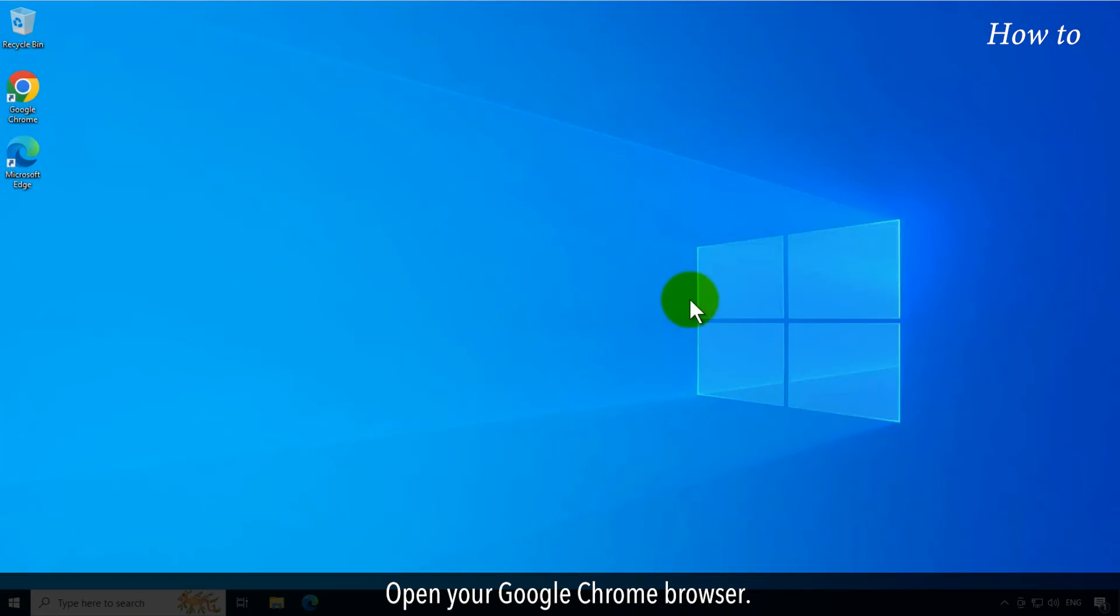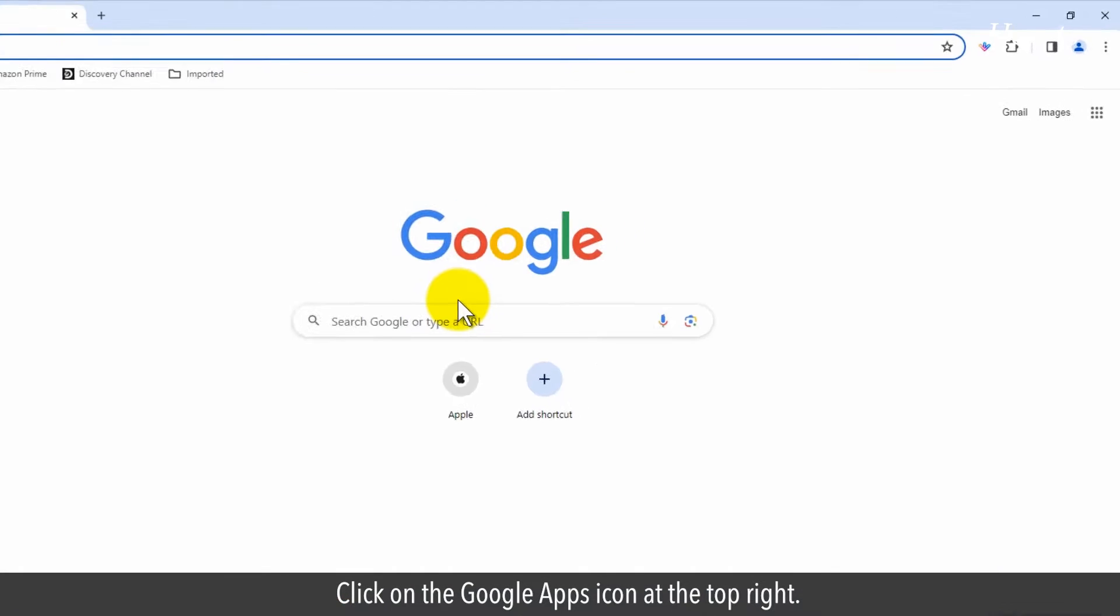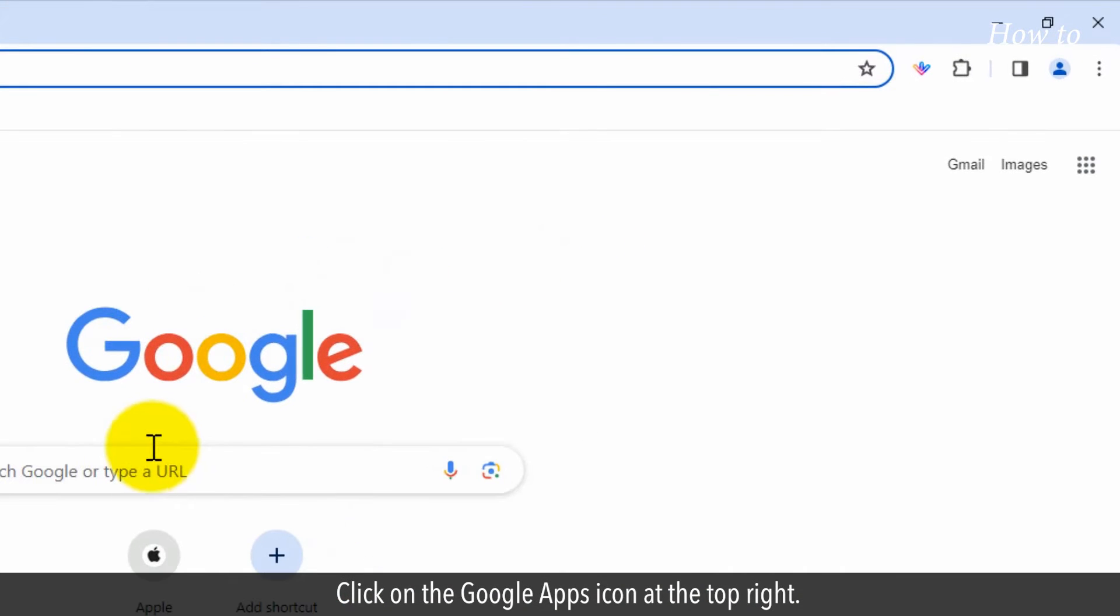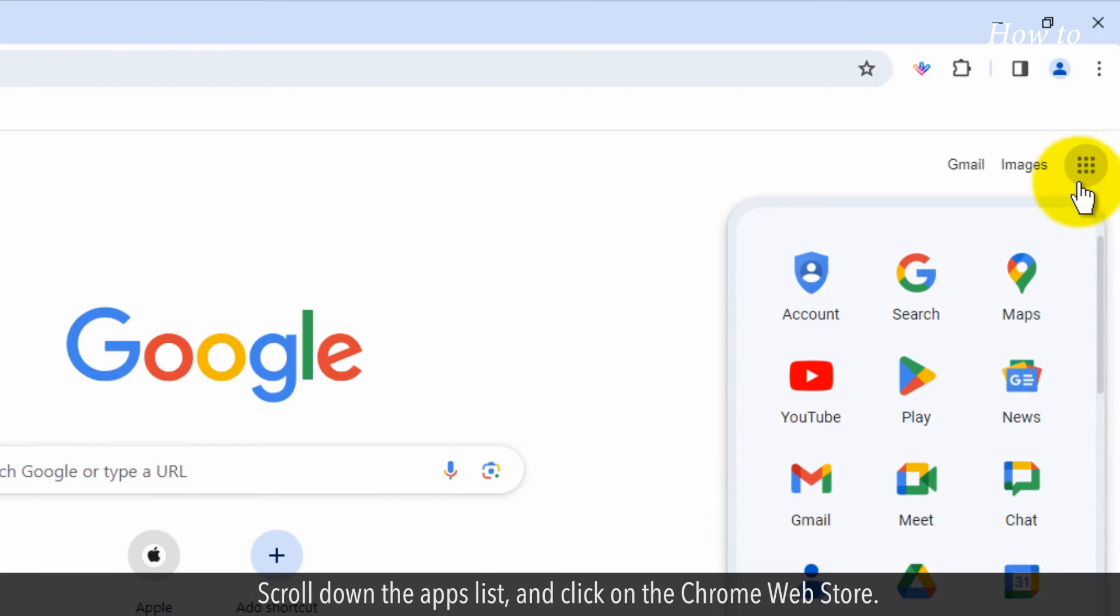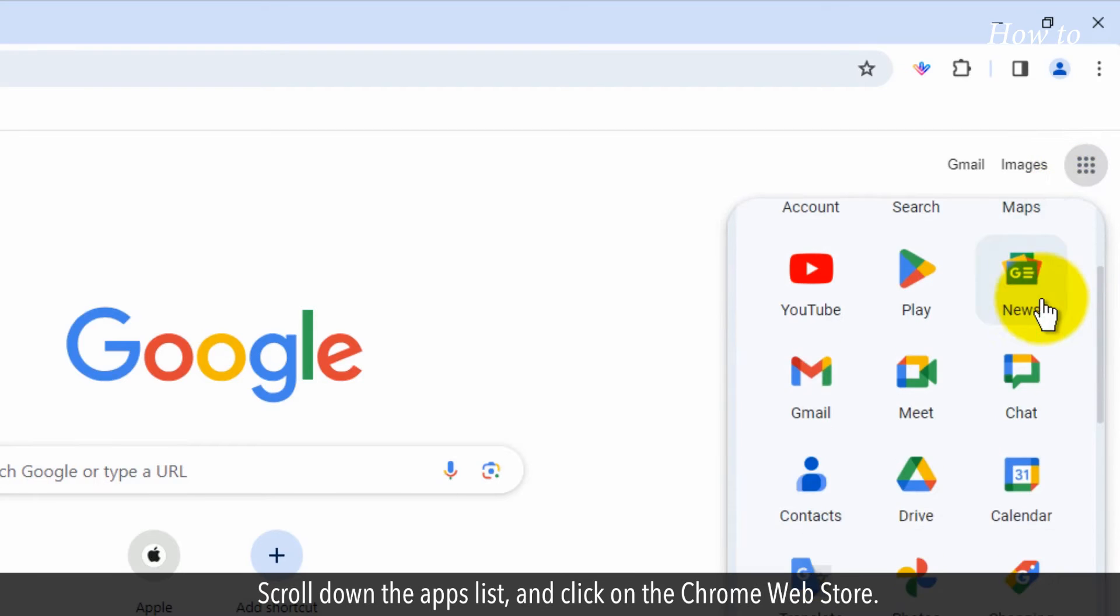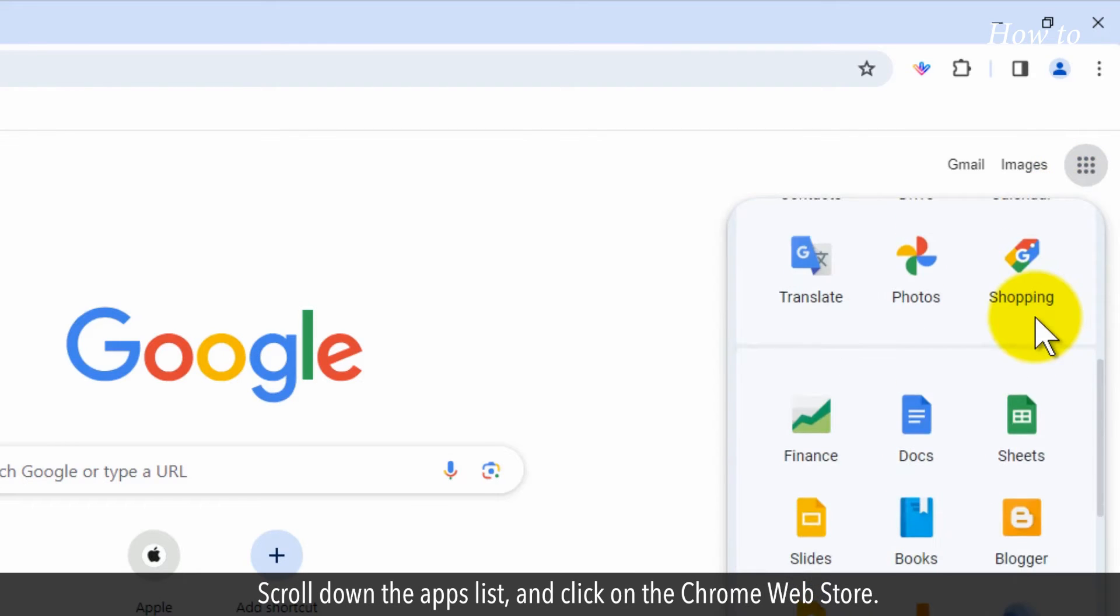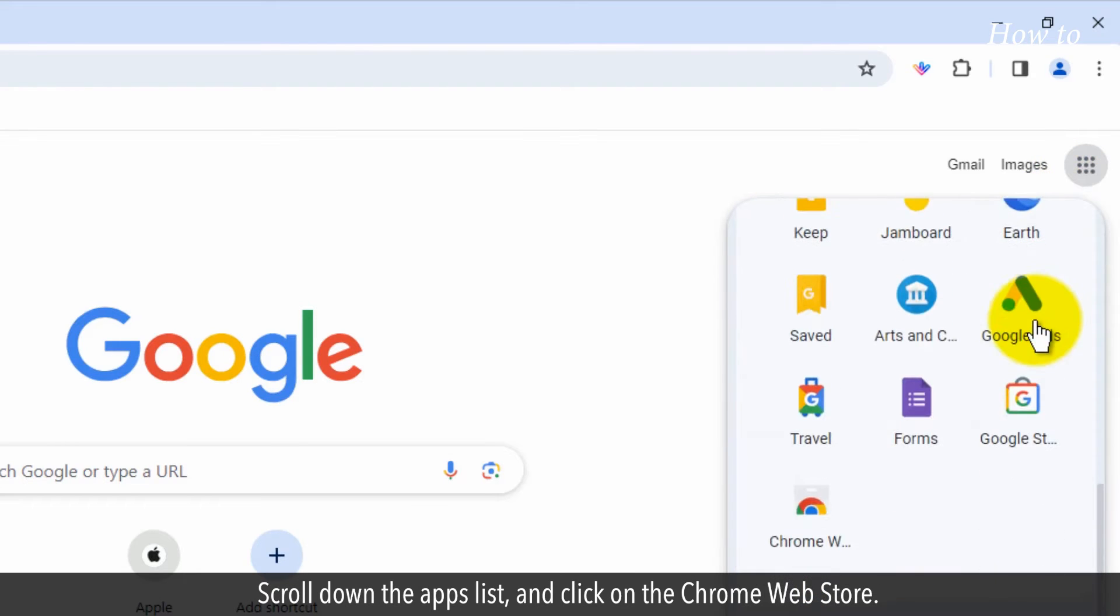Open your Google Chrome browser. Click on the Google Apps icon at the top right. Scroll down the apps list and click on the Chrome Web Store.